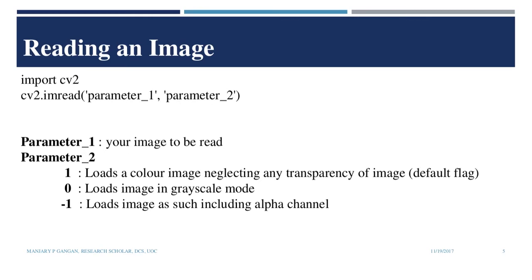The parameter 2 can have any of the three values: 1, 0 or minus 1. If we need to load a color image neglecting its transparency, we can give the value as 1. If we need to load the image as grayscale, we can use the value 0. And if we need to load an image as such by including its alpha channel, we can use the value minus 1.